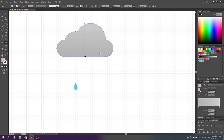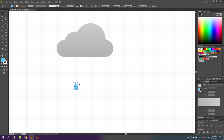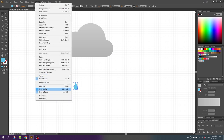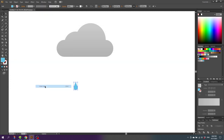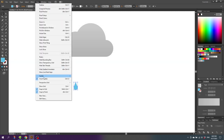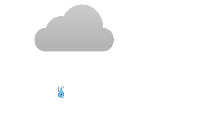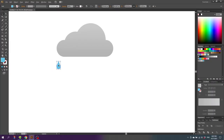Now go to the Selection tool and select the raindrop. To align the raindrops we need to disable the grid and the snap to grid feature — go to View again, go to Hide Grid, then go to View again and unselect Snap to Grid. Then select the raindrop and drag it all the way to the side of the cloud until it snaps like this. Then make a copy.